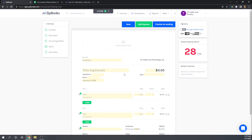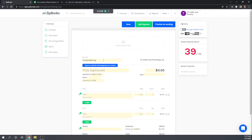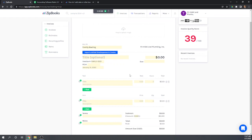Moving on, we want to issue an invoice to Family Bowling for 40 hours of Hank's labor and a $200 permit fee. There's not going to be any sales tax on this. If you've watched Chapter 2, you found that we can mark expenses as billable, so when we create an invoice and assign them to a customer, we can automatically import those items. Let's click 'Import Unbilled Items'.